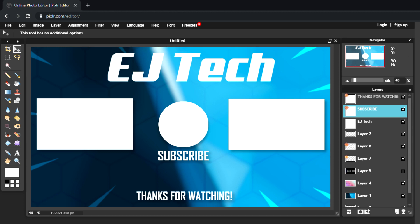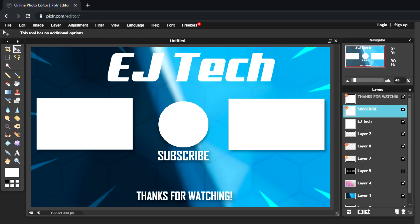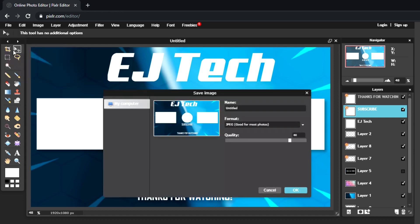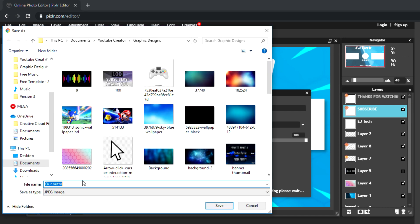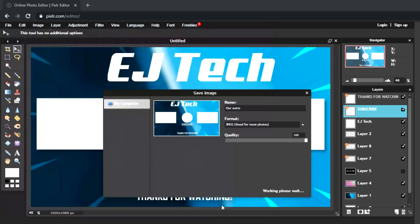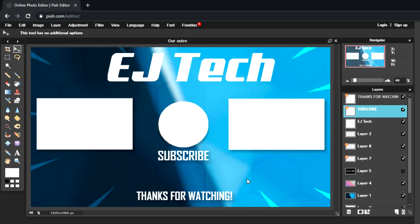Now that we have our finishing touches, adjust anything that needs it. Once done, go to File > Save. In the save dialog, name the file — I'm calling it 'outro' — then choose your format; I'll use JPEG at the highest quality. Hit OK and the image will process, then a save window will pop up — confirm the filename and hit Save. The image is saved and that's the basic process for making your custom outro.